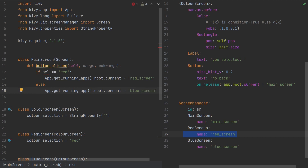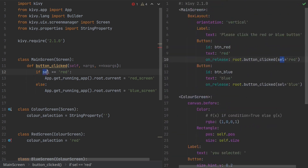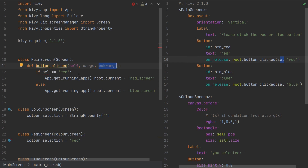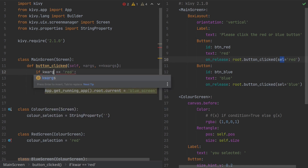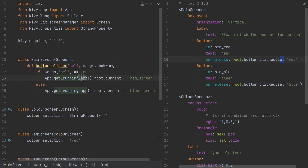If you were paying attention, you'll notice there's a red squiggly line — an invalid reference warning on sel. That's because sel is not a local variable in the function scope; it comes through kwargs, the dictionary that holds named variables. So instead of referencing sel directly, we extract it from the kwargs dictionary using kwargs['sel'], and then check if that equals 'red'.